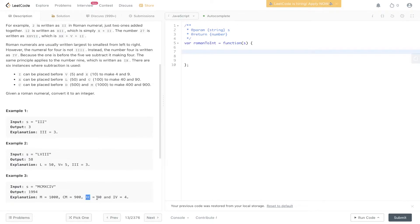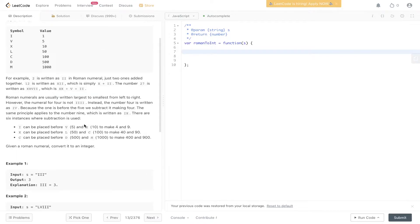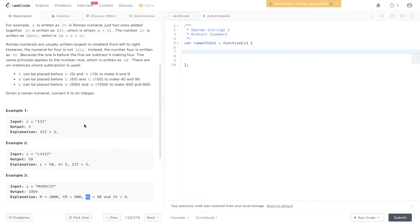XC is equal to 90. So X is 10 and C is 100, so that is equal to 90 as well. Very similar case to CM. And then IV is equal to 4.